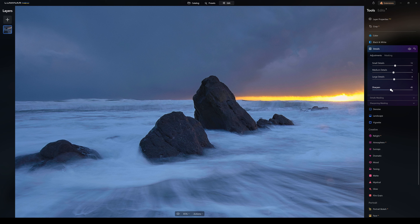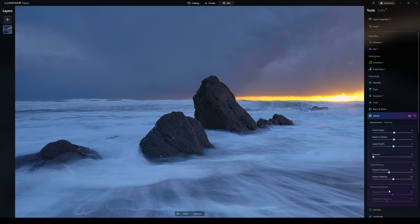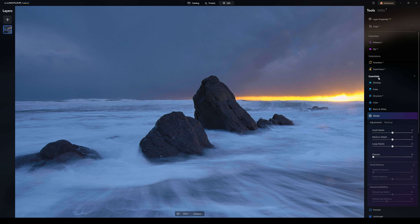Sharpening is a global sharpening control. Be careful here as I've already adjusted sharpness in the previous section. Details Protection tries to help preserve the details in the image itself, and Details Masking lets you adjust the level of masking in the details. Sharpness Masking lets you adjust the sharpness radius and sharpening masking. Once I click on Sharpening, it gives a sharpening radius and masking — which is what we talked about already in the Develop module.